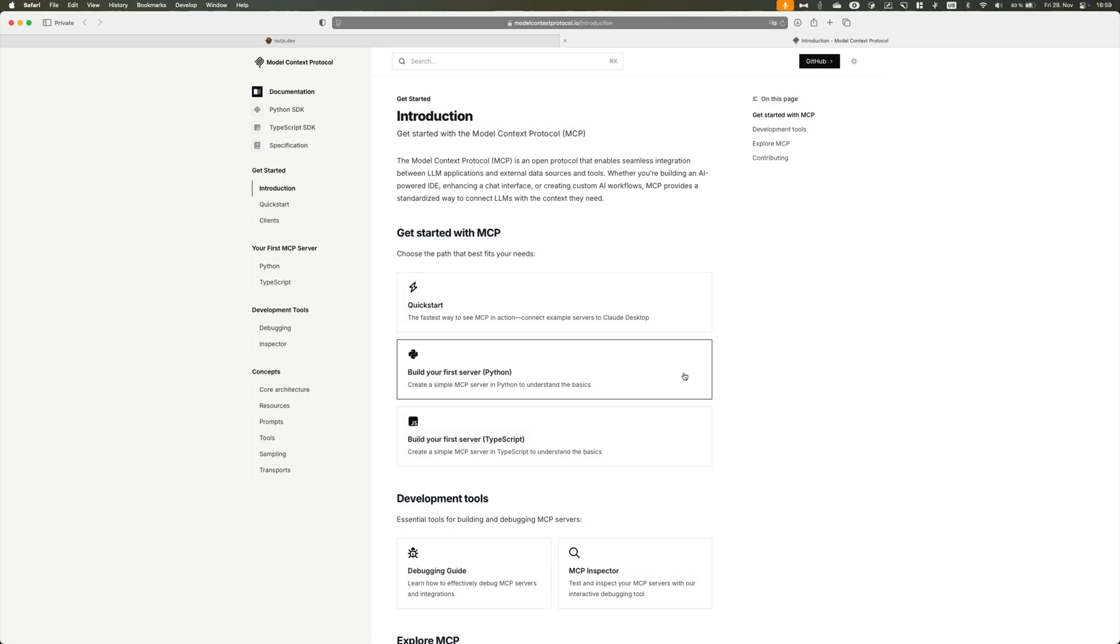Hey everyone, a few days ago Anthropic released the Model Context Protocol, which is an open protocol that enables seamless integration between LLM applications and external data sources in tools.